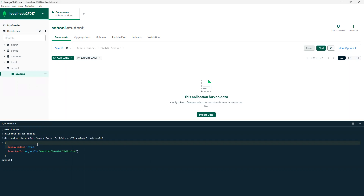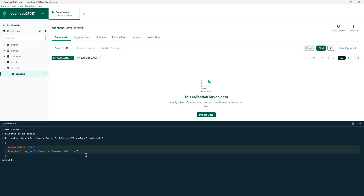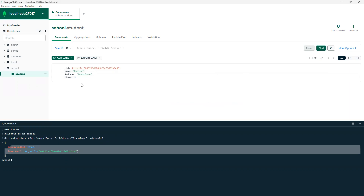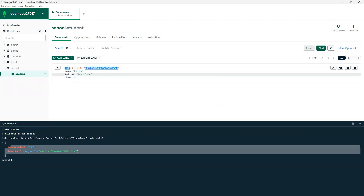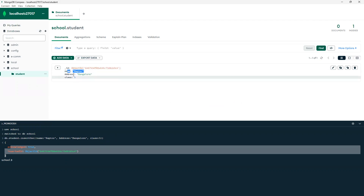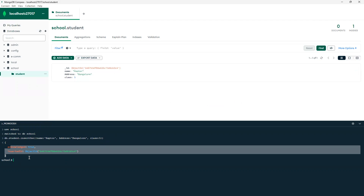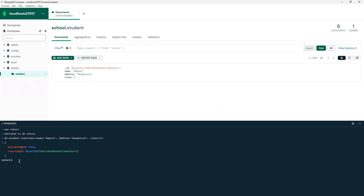Now I'll hit Enter and we can see it's showing acknowledgement true, one ObjectId got created. If I click on 'find' it will refresh and we can see one document got created with an ID created by default, along with name, address, and class — these three fields got created.